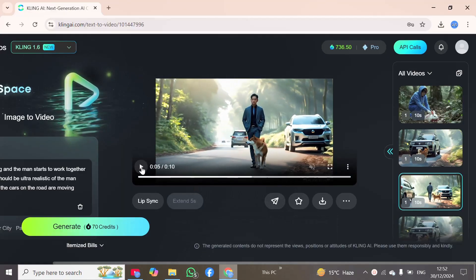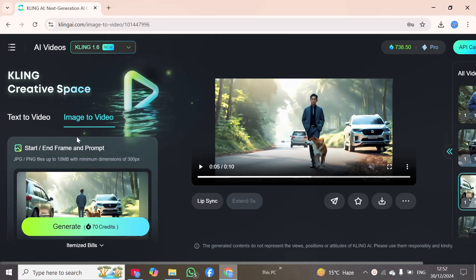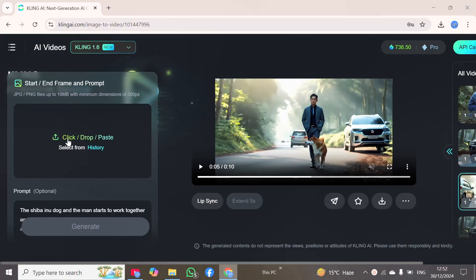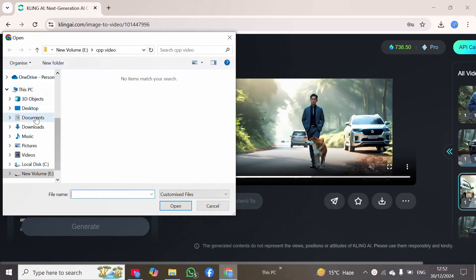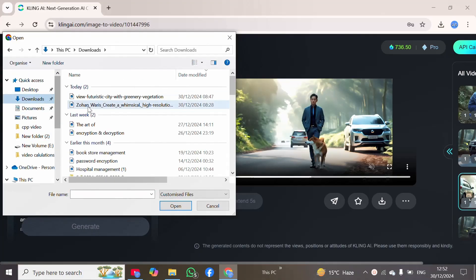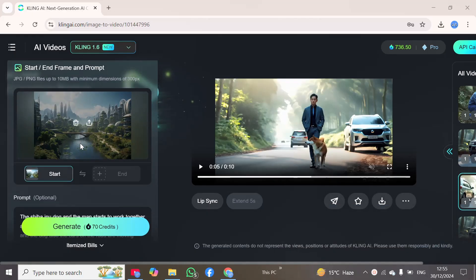Now we will create or generate a video with the help of an image. I will click on the second option, image to video. We will import an image and then create or generate a video. I will delete the previous entry, drag in a new image, open the folder containing our images, and choose the first image and open it. The image has been imported successfully.